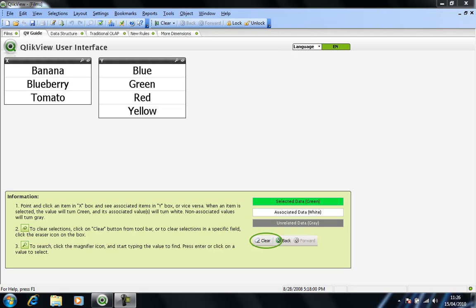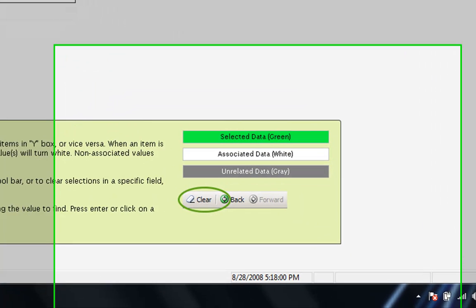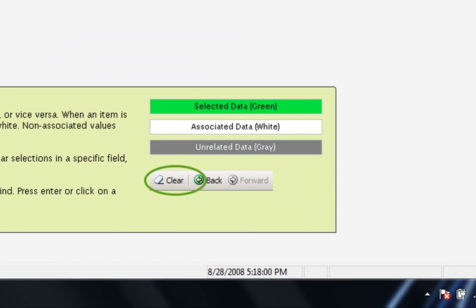If you look at the bottom right of my screen here, I have color coding for selected data in green. That's the actual selection that is made. Associated data in white, which is the data returned based on that selection. And crucially, unrelated data is also shown in grey, and we'll see that as we step through.